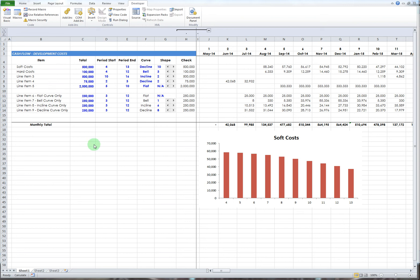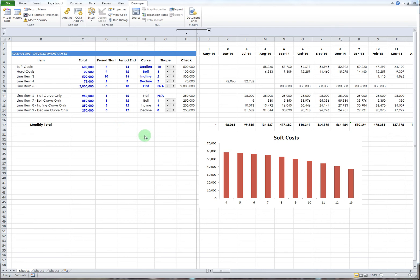Okay, this is my first Excel instructional video. This is for my spreadsheet titled 'Spreading Costs Over Time Dynamically' in different curves: a bell curve, declining curve, inclining curve, or maybe just a flat curve which is straight across. The purpose of this, the reason I made this, was...